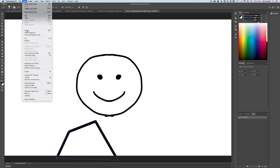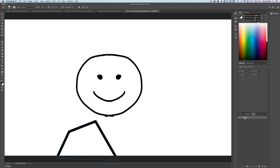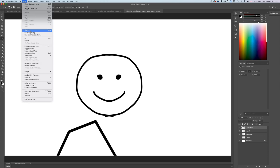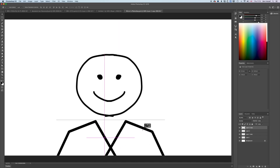If you go to Edit > Transform > Flip Horizontal it's just going to flip the path, not what you've drawn. So you need to come back to your layer, deselect the path by clicking in the empty space at the bottom of the Paths panel, make sure you have just your layer selected, then duplicate that layer to get a copy.